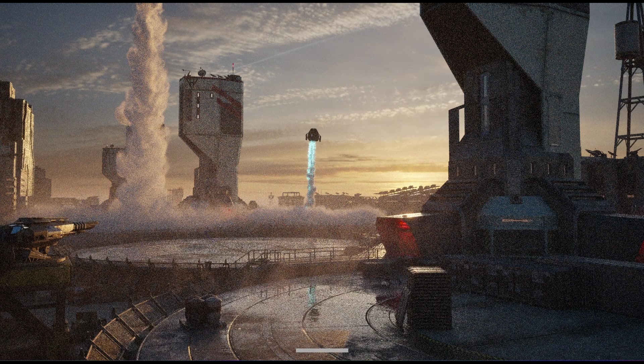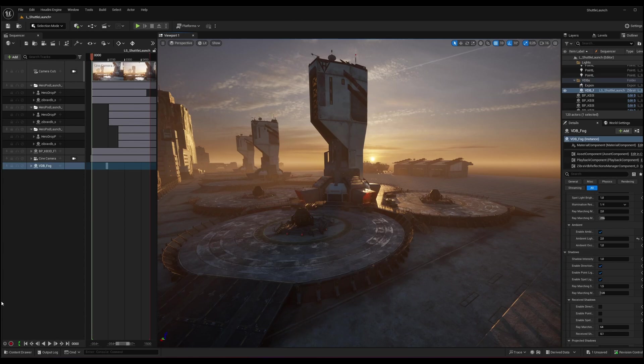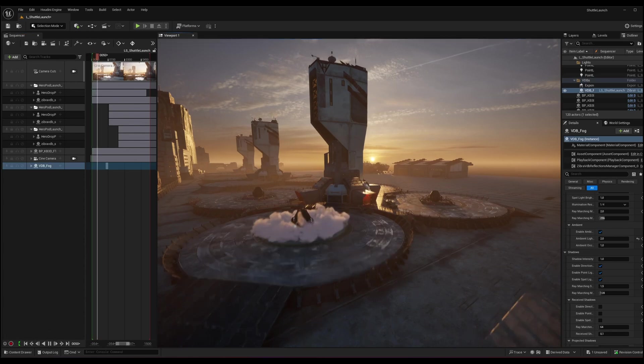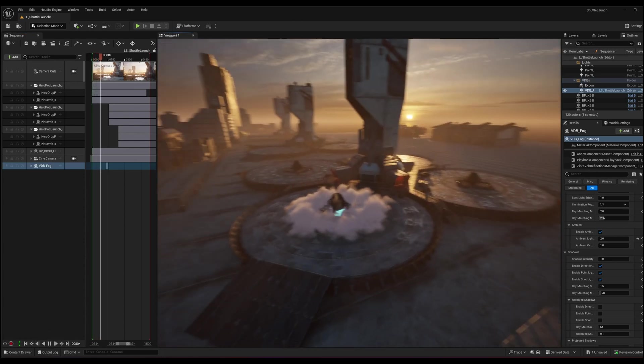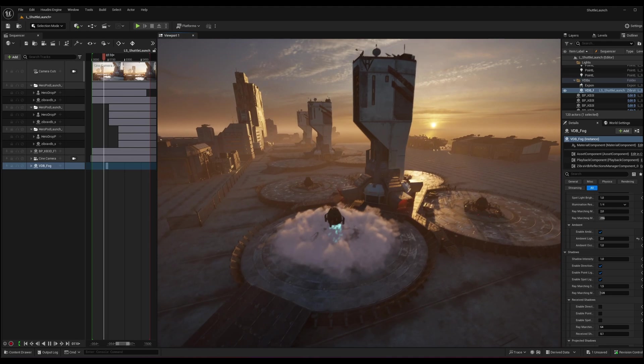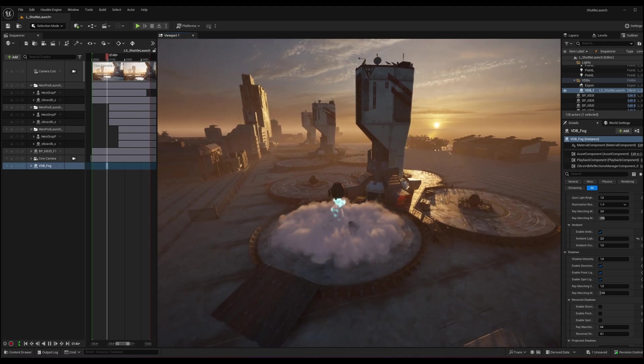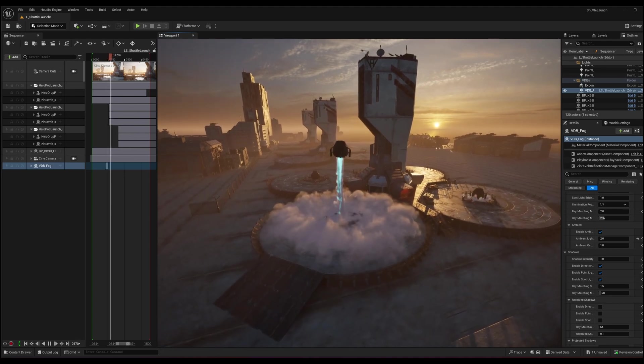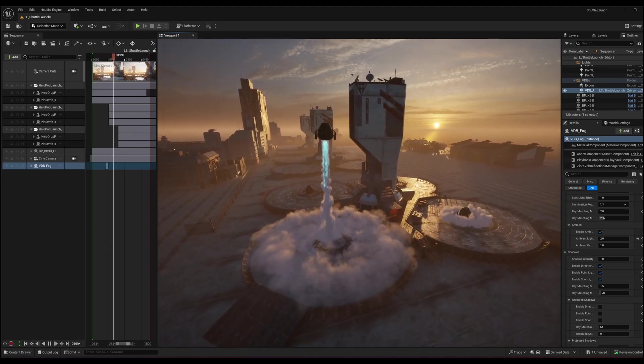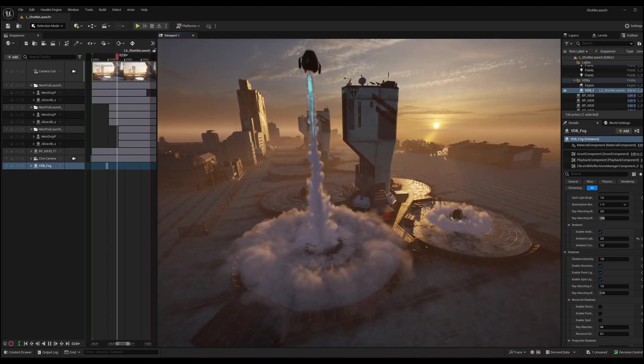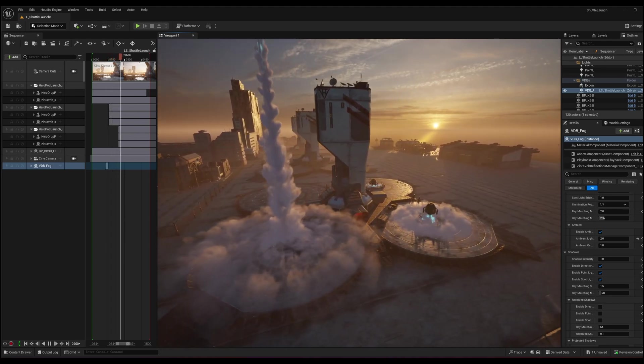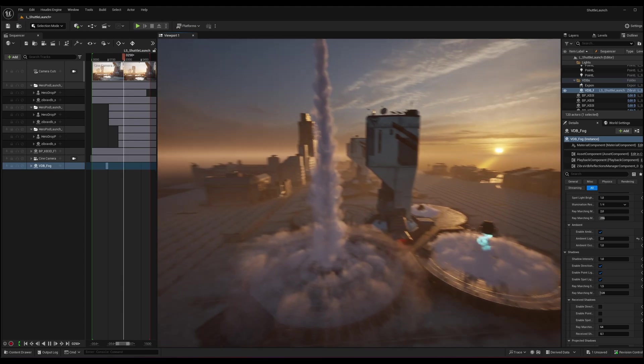showcasing Zebra VDB rendered with path-tracing in Unreal Engine. Zebra VDB is volumetrics compression and rendering technology that enhances the convenience of working with VDBs and enables true real-time usage. It comes as plugins for Unreal Engine and Houdini.